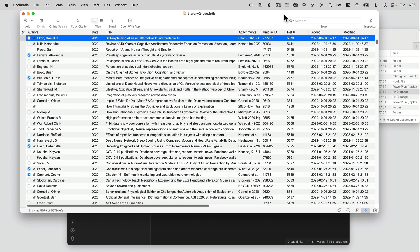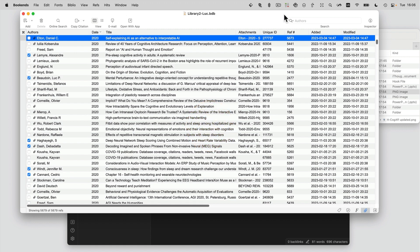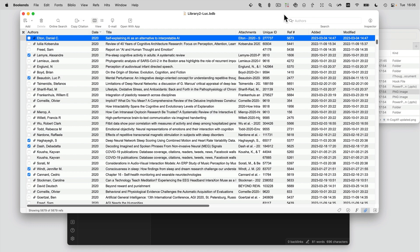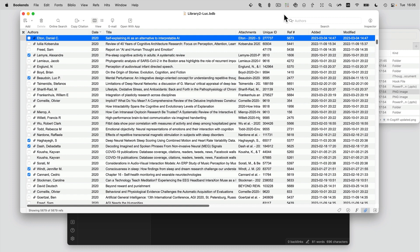I've got a dirty little secret for you. Most people hate taking notes about PDFs outside of the PDF itself. Why? Because creating, storing, and naming these notes is very time consuming. And once you've created them, they're stuck in some other app — it might even be the Finder. You can't find them without Spotlight. They're disconnected from the source.